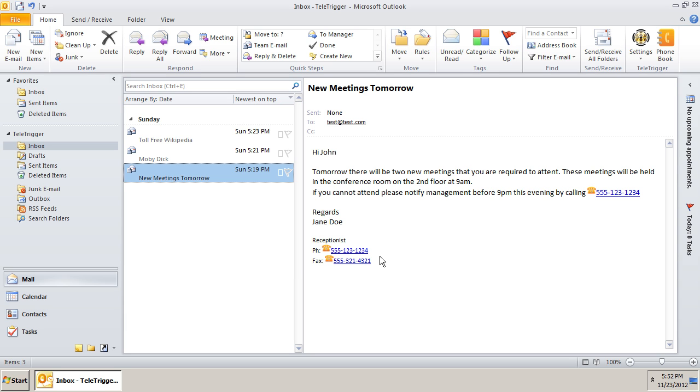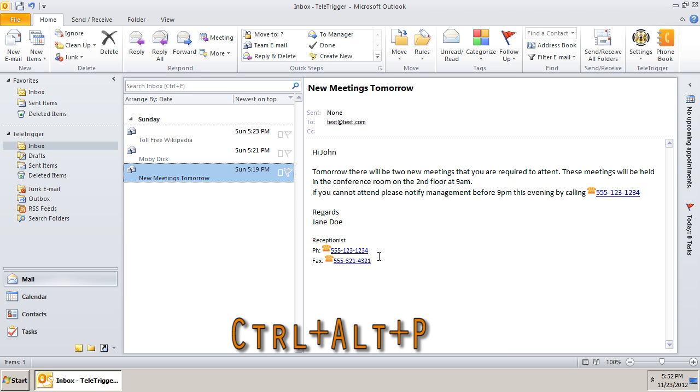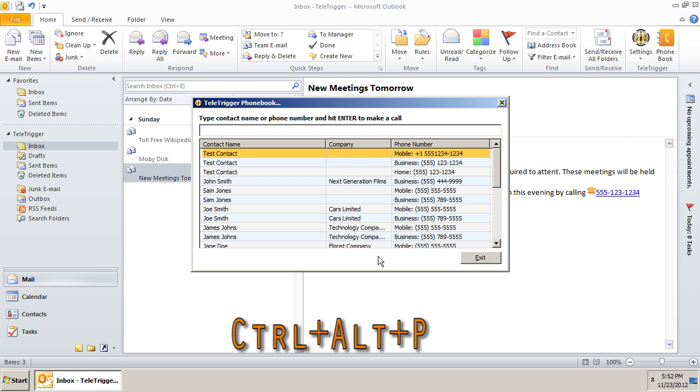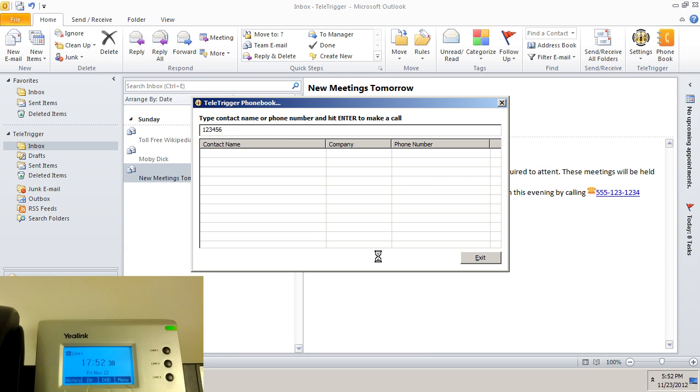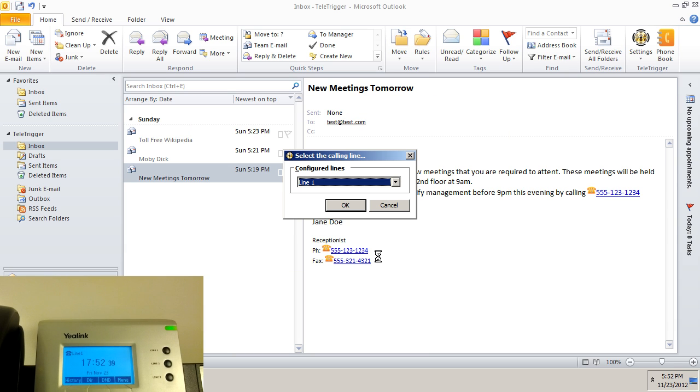For example, let's try our original test dialing of 1, 2, 3, 4, 5, 6. We press Ctrl-Alt-P, enter the numbers, select our line, and press enter.